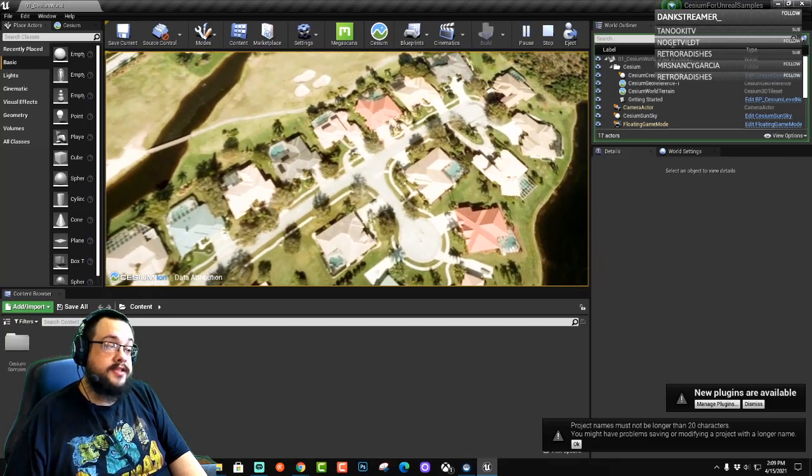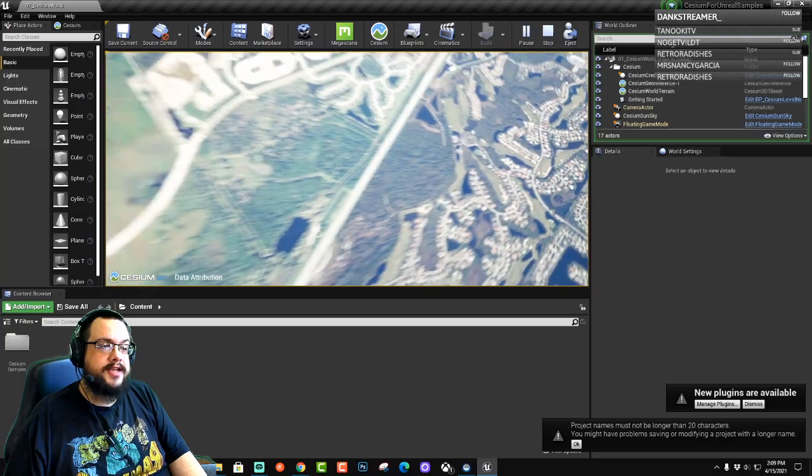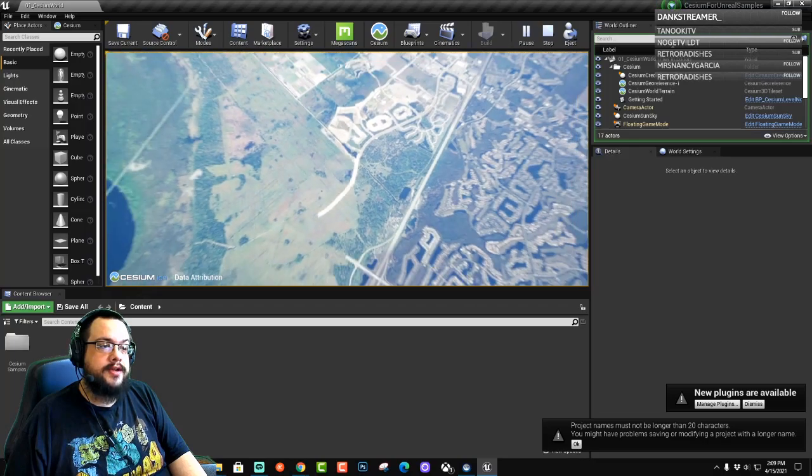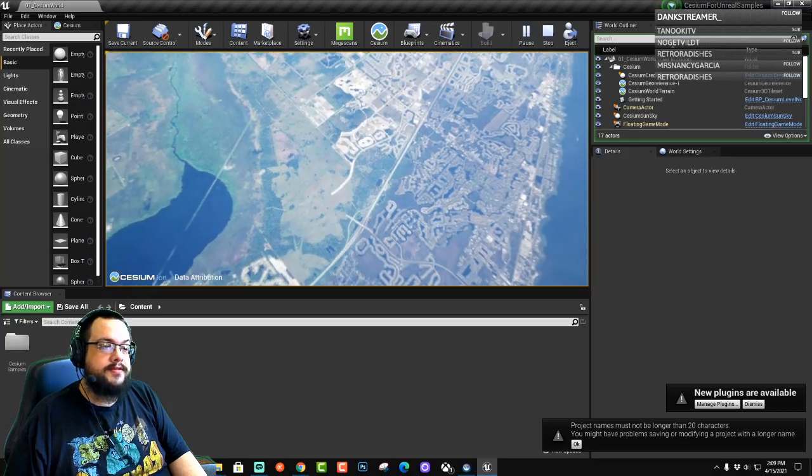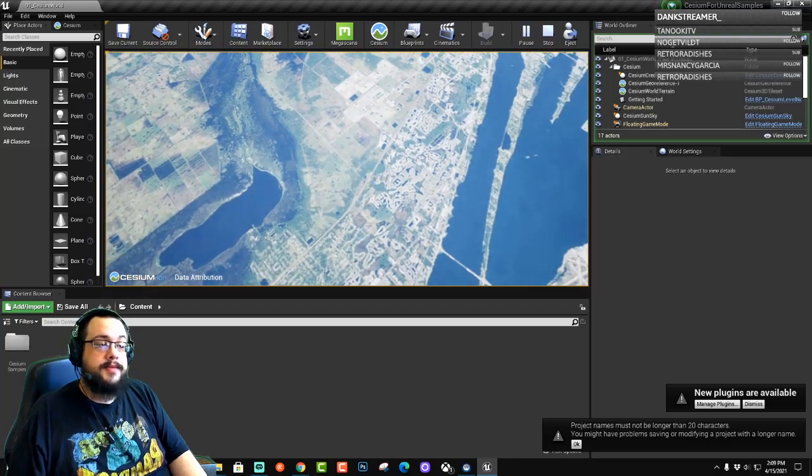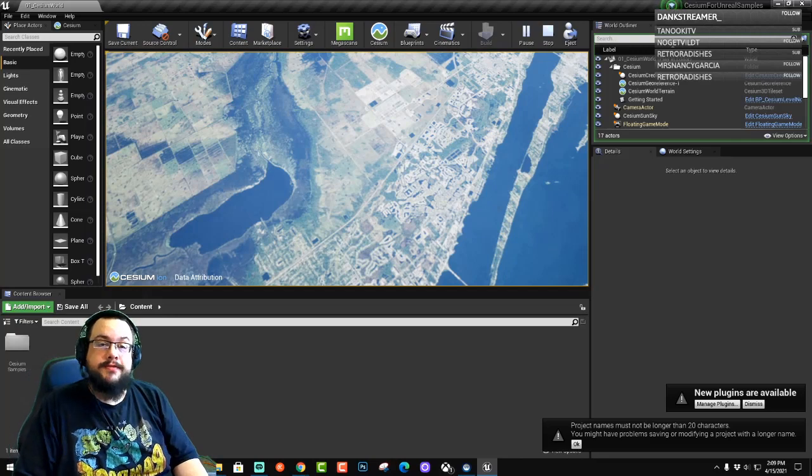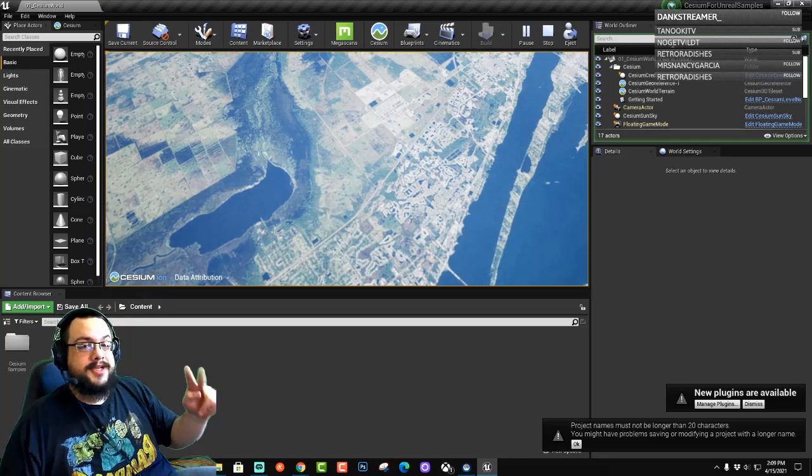So yeah, this is a great plugin and a great way to get the entire world into Unreal Engine. Let me know if you have any questions in the comment section below. Thanks for watching. Peace.